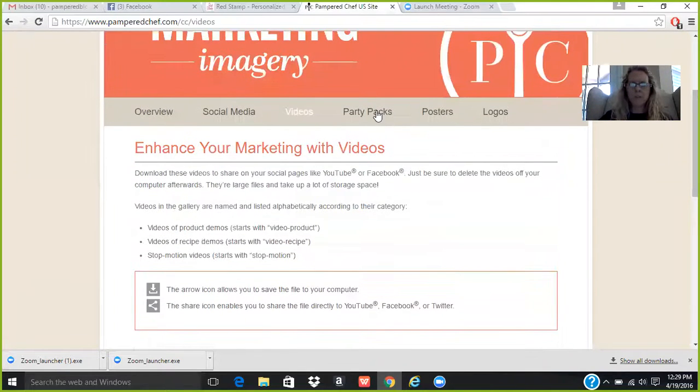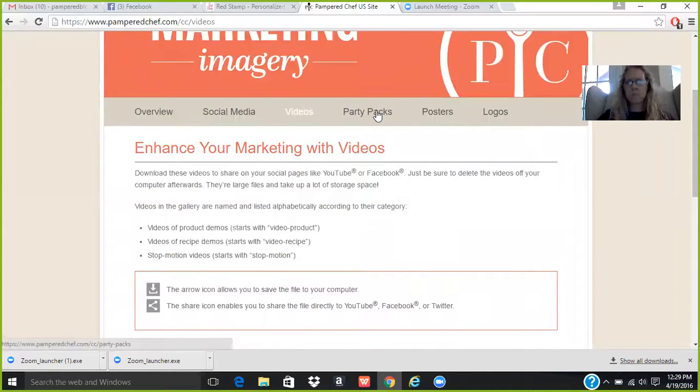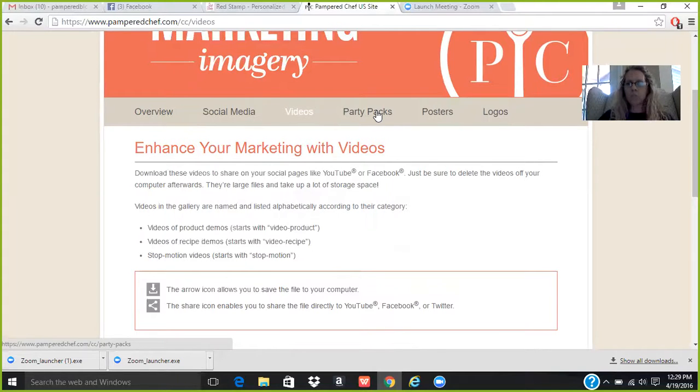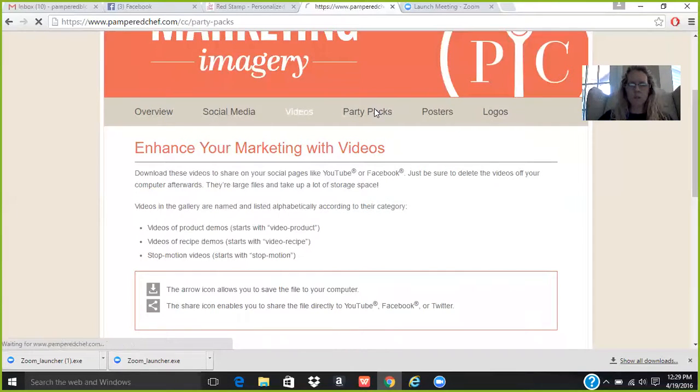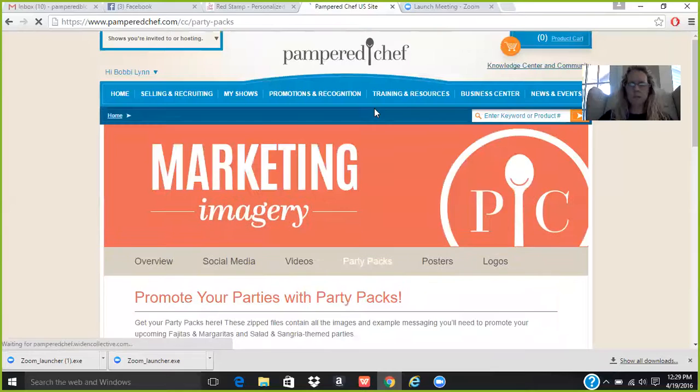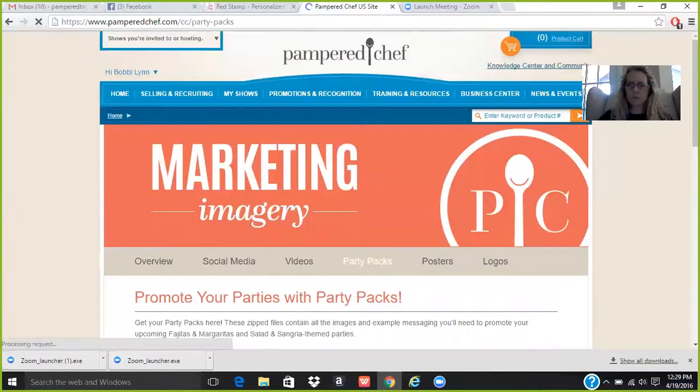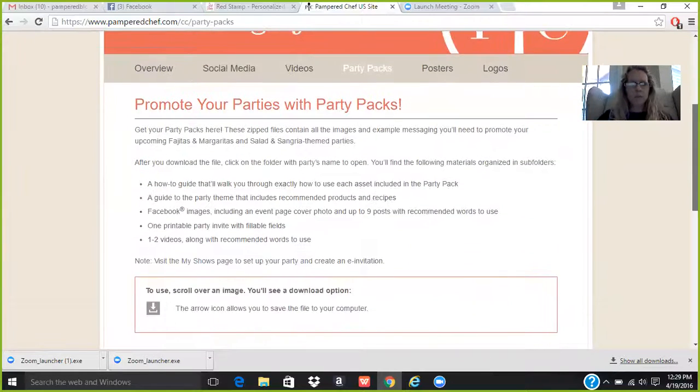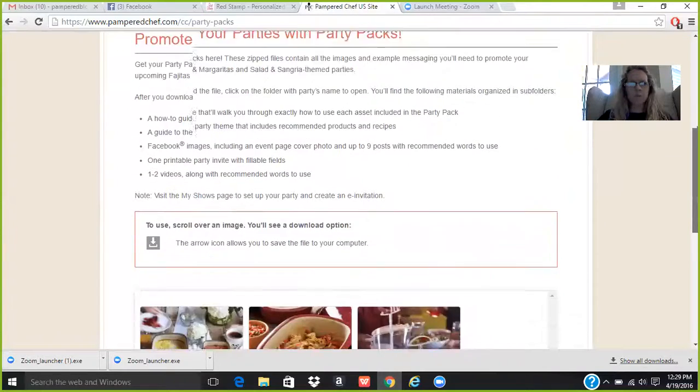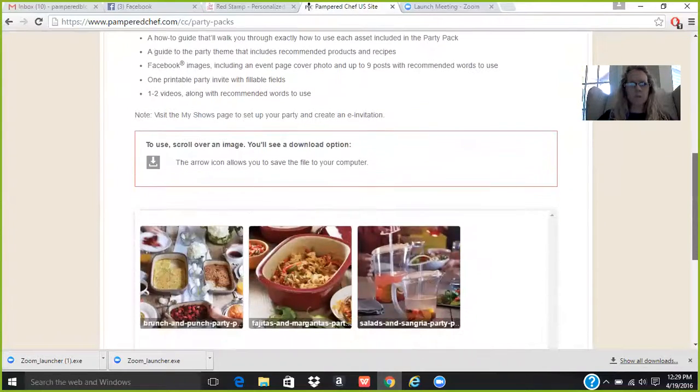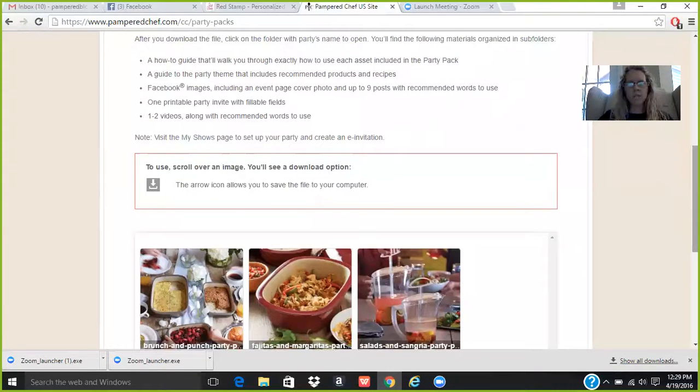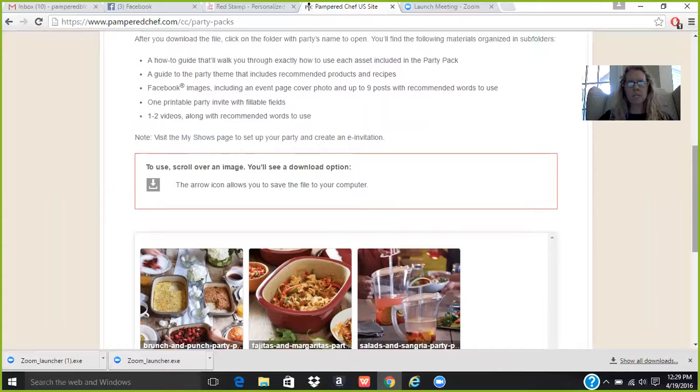So I wanted to share that with you. And then one of the other great things is these party packs. Membership is starting to put together a pack of how we can market our shows to our hosts. So if we click on the party pack, and then you can promote your parties with these packs. So it tells you all about it, a how-to guide that will walk you through exactly how to use each asset included in the party pack.